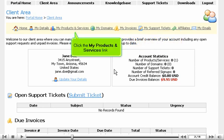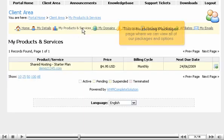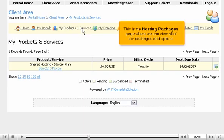Click the My Products and Services link. This is the Hosting Packages page where we can view all of our packages and options.